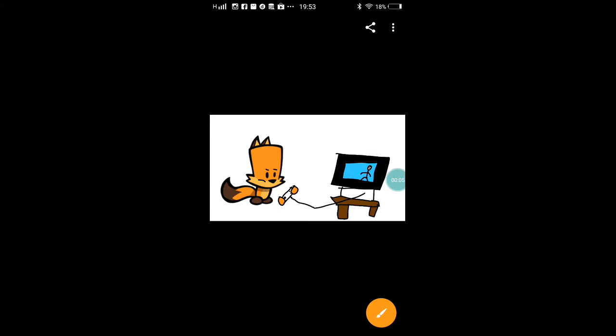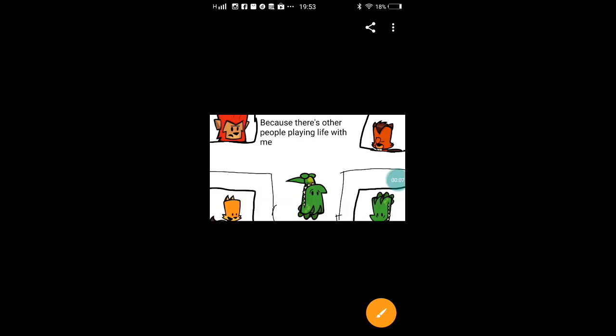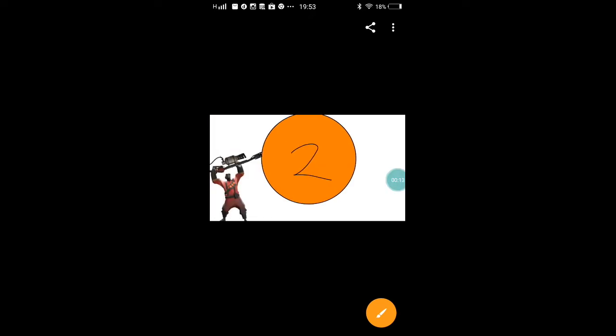Things parents don't understand. Number one, if I'm playing the game online, I cannot pause the game because there's other people playing live with me. So how am I going to pause the game if they're playing too?